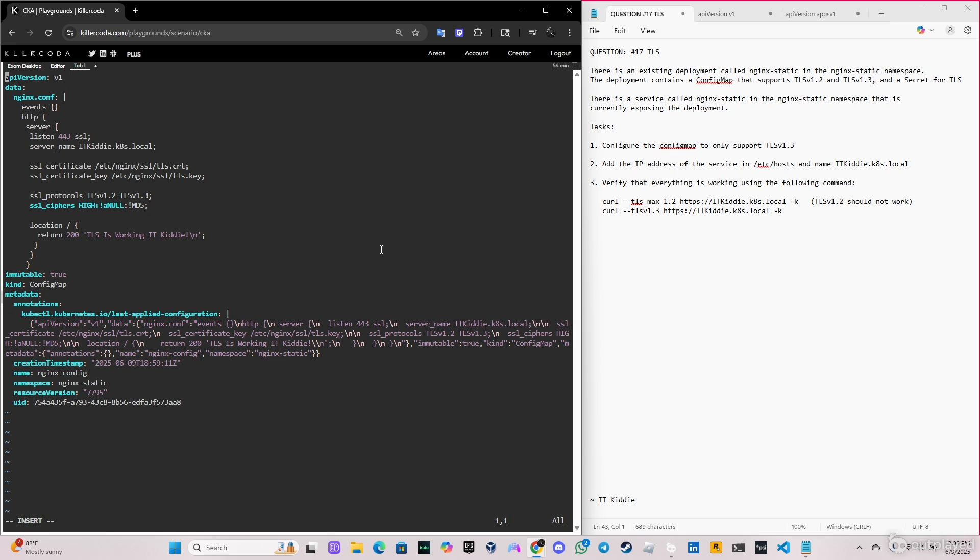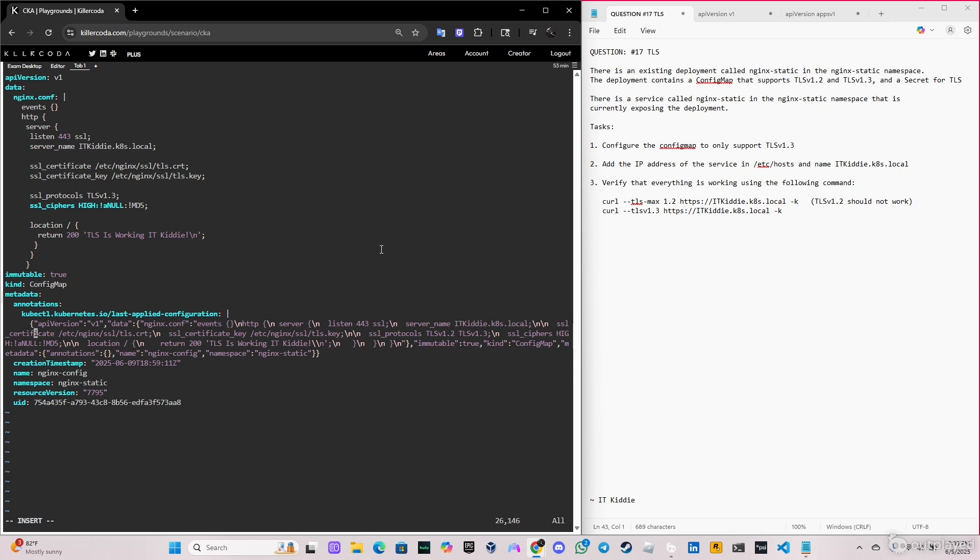Okay, so we're gonna go down to the part where it says ssl_protocols and we have to delete this one. So let's do that. And we're gonna go down because if you see in the second line we have another TLS v1.2, we don't want that.